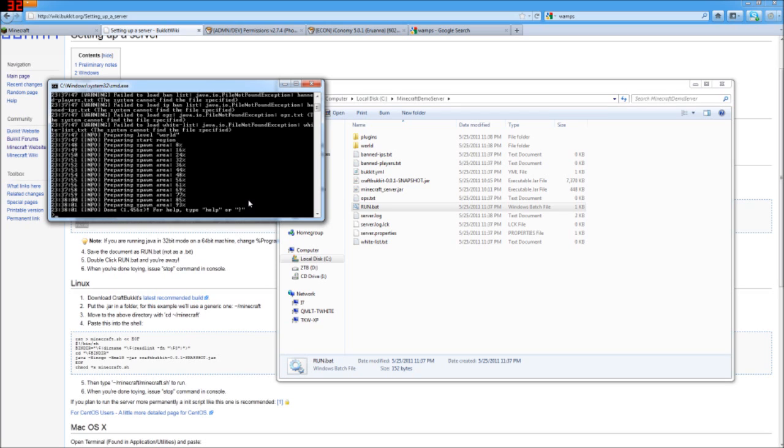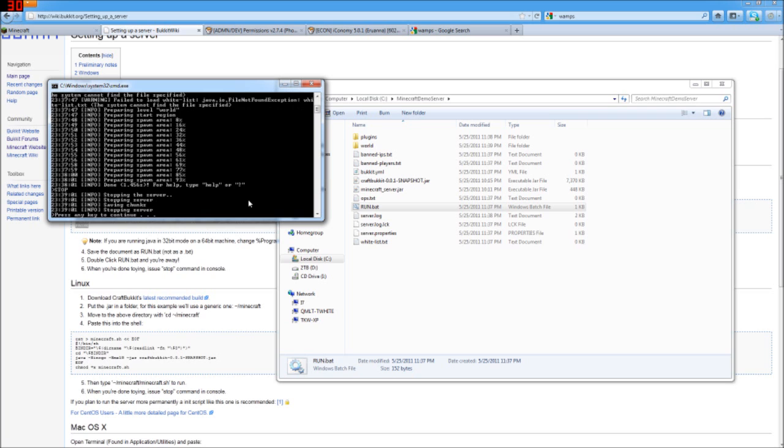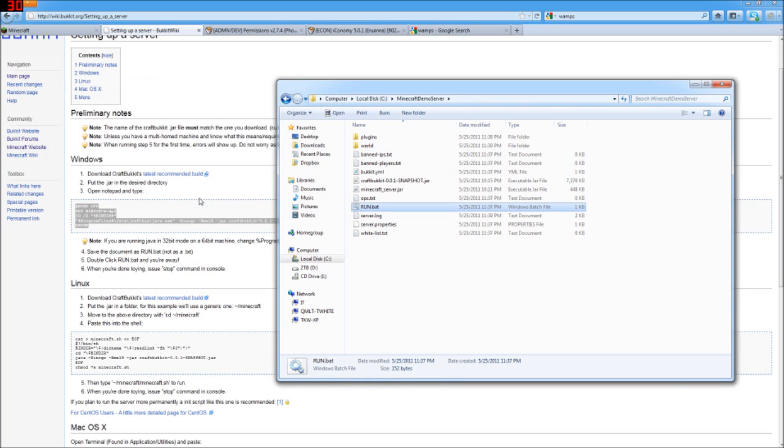I'm going to go ahead and stop it for now. Just typing in stop, hitting enter, and it says that everything's all saved and that it's all closed out.